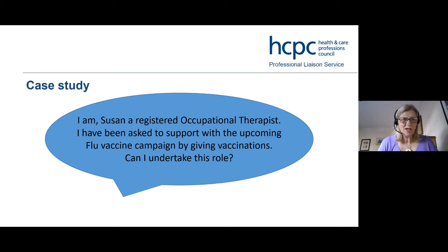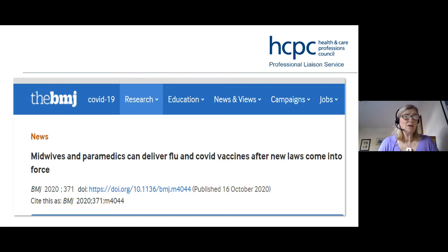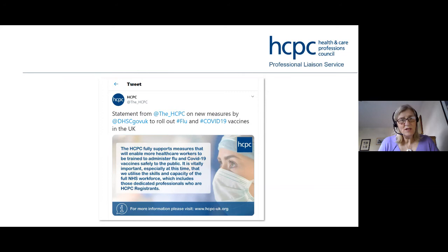There's a really useful medicines entitlement table on our website. I found it really useful when I started at the HCPC — there are 15 professions with lots of different medical entitlements for each one. If you type 'medical entitlements' into our website, you'll find a table with a tick list of which profession has which rights. There was also an article in the British Medical Journal talking about expanding the list of people who will deliver flu vaccinations, and we put out a statement supporting measures to enable other healthcare workers to administer flu and COVID-19 vaccinations.